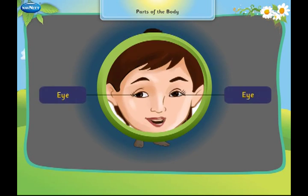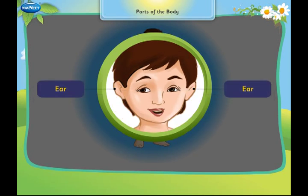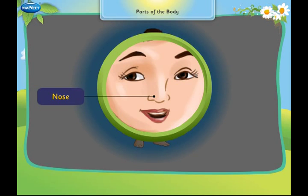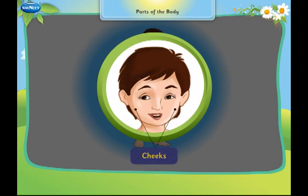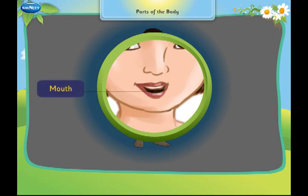These are my eyes. These are my ears. This is my nose. These are my cheeks. This is my mouth.